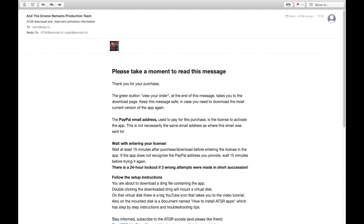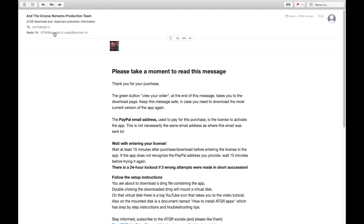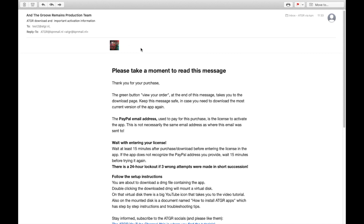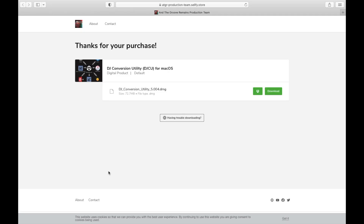The easiest way to re-download the latest version of any ATDR app is searching your email history for the email download confirmation. Just a tip: in the past 3 years that confirmation email was sent from the reply account ATDR at kpnmail.nl. Searching for that particular phrase in your email program might make finding the download email easier. The View Your Order button at the end of the email will take you to the order page where you can re-download the app.